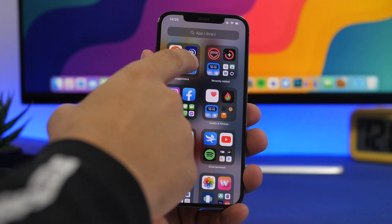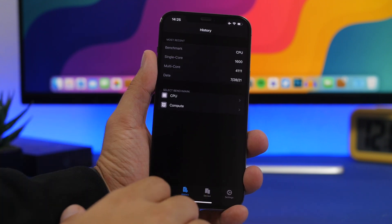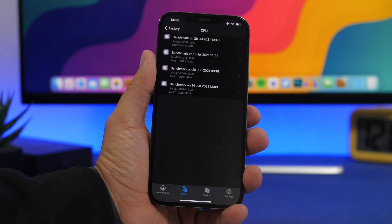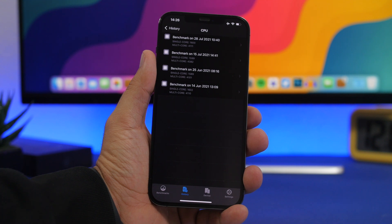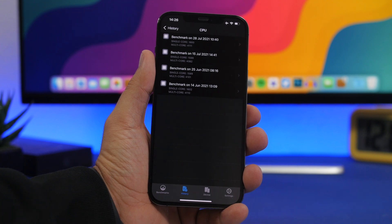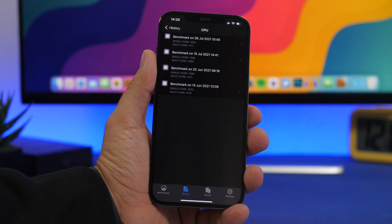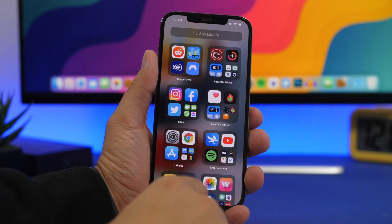First, let's talk about the performance of iOS 15 beta 4. Taking a look at the history of the tests I've done on all the different betas, you can see a slight improvement on beta 4. We have a single-core score of 1600 exactly, and 4111 on the multi-core score, which is a slight improvement over beta 3, which was quite good as well.